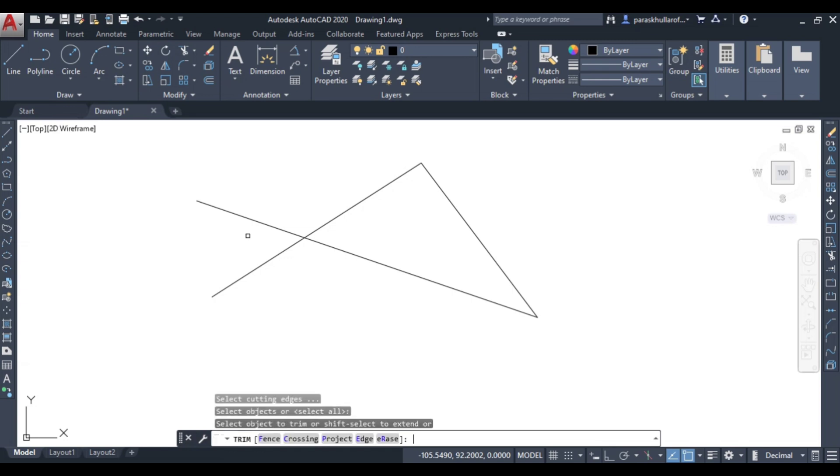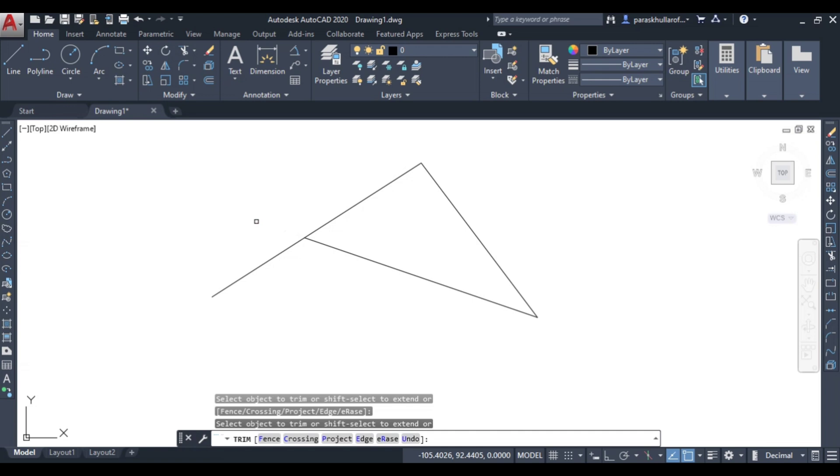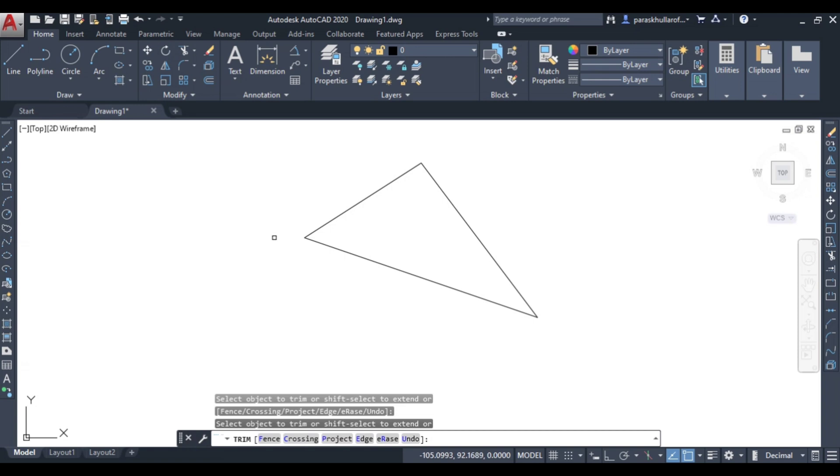While you do that, you will be able to trim the unwanted part by just clicking on that part. Like if I want to trim this, you just click on this part - it has been removed. You want to remove this part, so this also can be clicked - it has been removed.